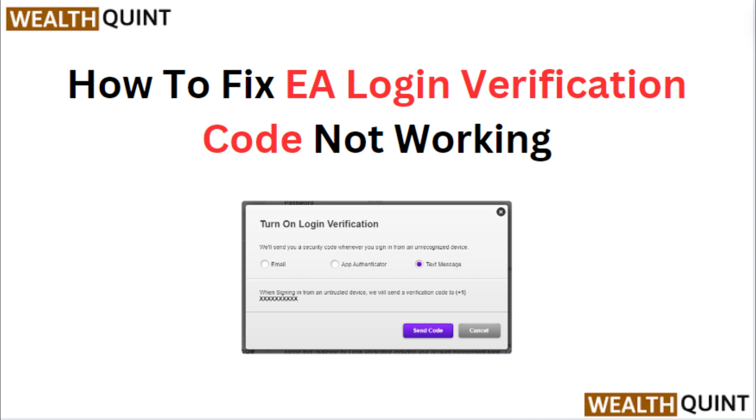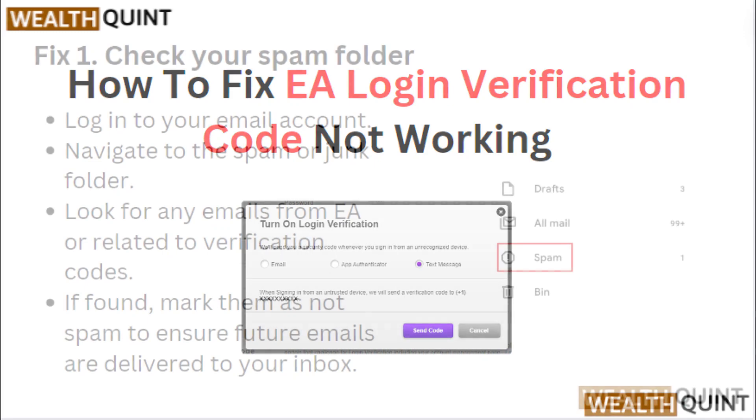Everyone, in today's video we will see how to fix EA login verification code not working.